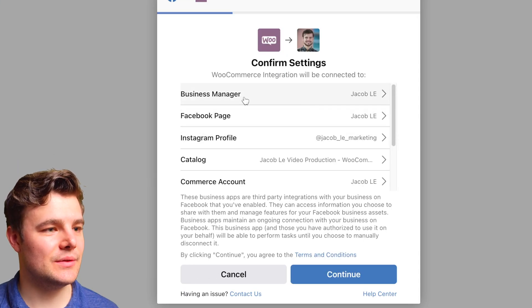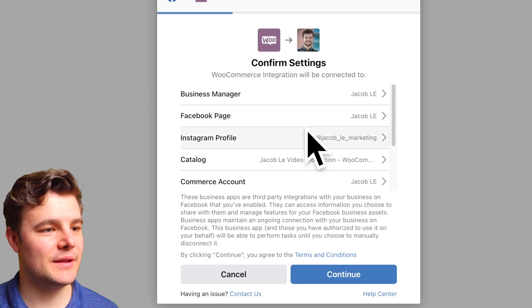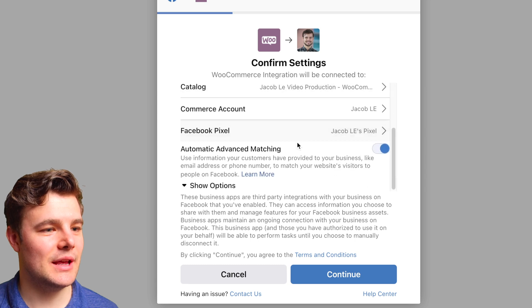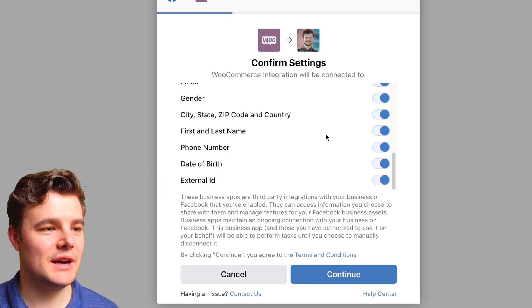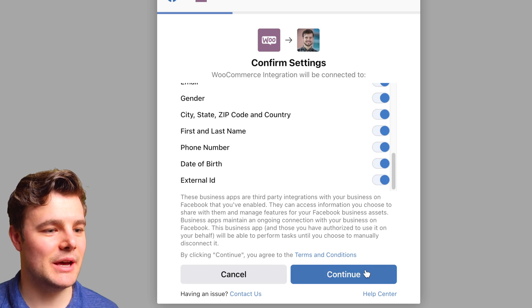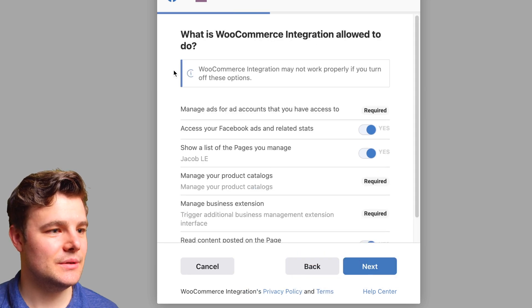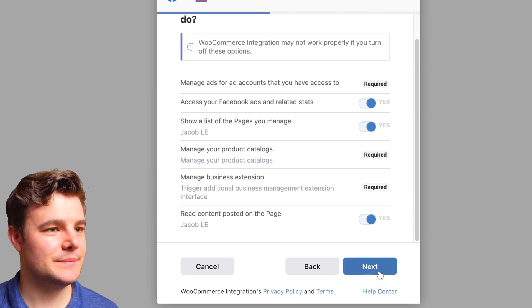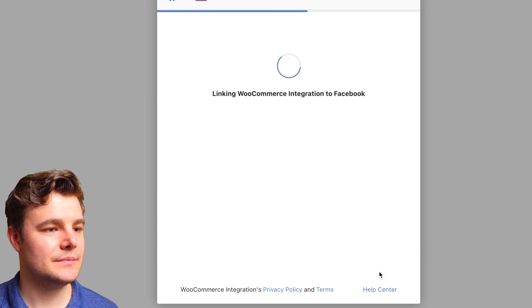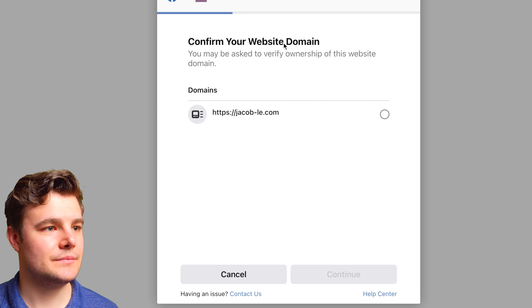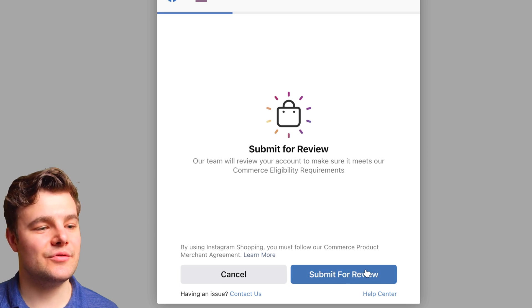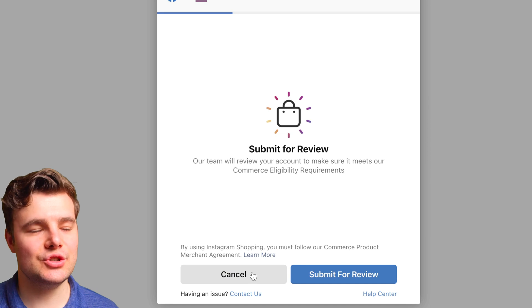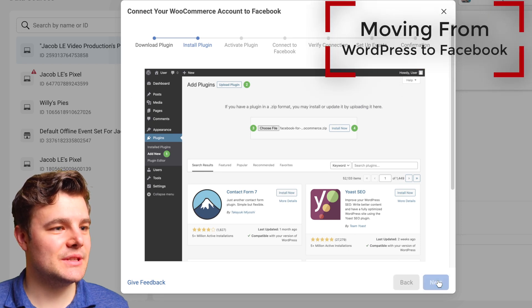Double-check you have the right Business Manager, the right Facebook Page, the right Instagram profile, the right catalog, and the right Commerce account and pixel. Enable Automatic Advanced Matching — I like having all of these turned on. Anything it can do to match things up and get good data, the better. Click Continue, and you'll want all of these on as well. Then choose the website domain and submit it for review. Once it goes through that process, Conversions API should be fully connected.